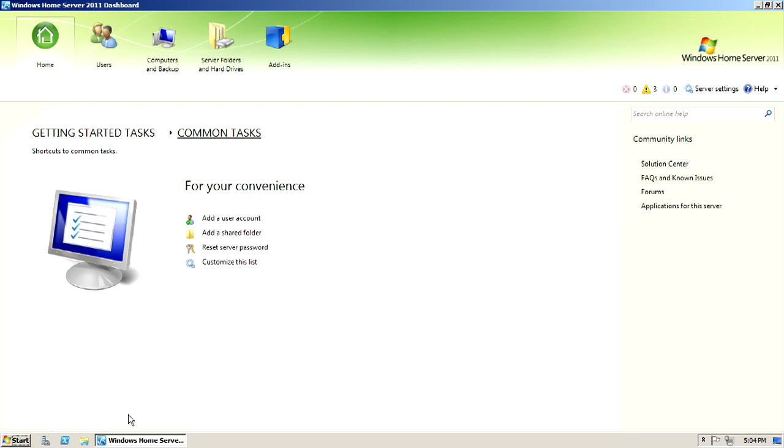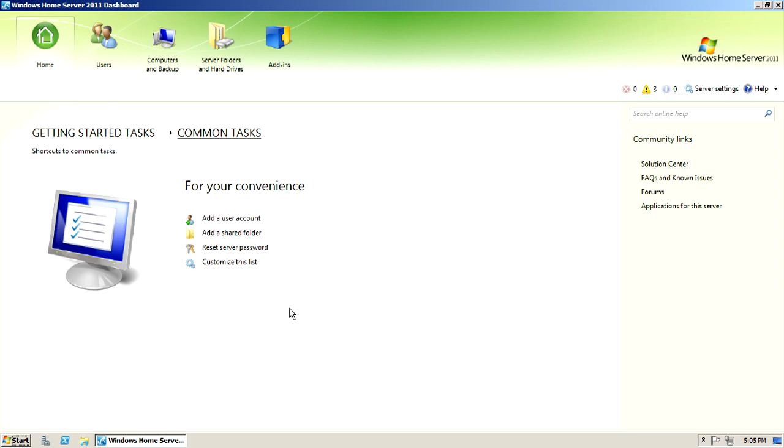But anyway, pretty much wraps up the beginner's look at Windows Home Server 2011. Definitely want to point that out again. This was not intended to be a power user's installation guide or setup guide. I hope no one is pissed off about that. There are other places to go if you want to see how to hook this thing up or set this thing up differently. But it just wasn't what I intend to use it for.